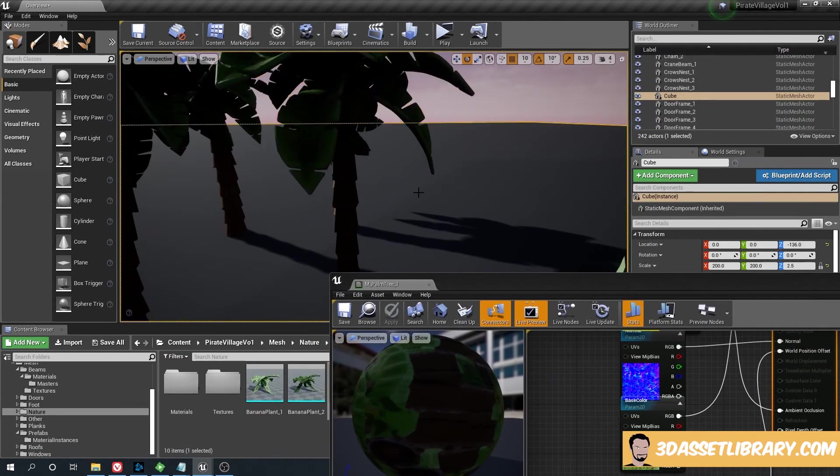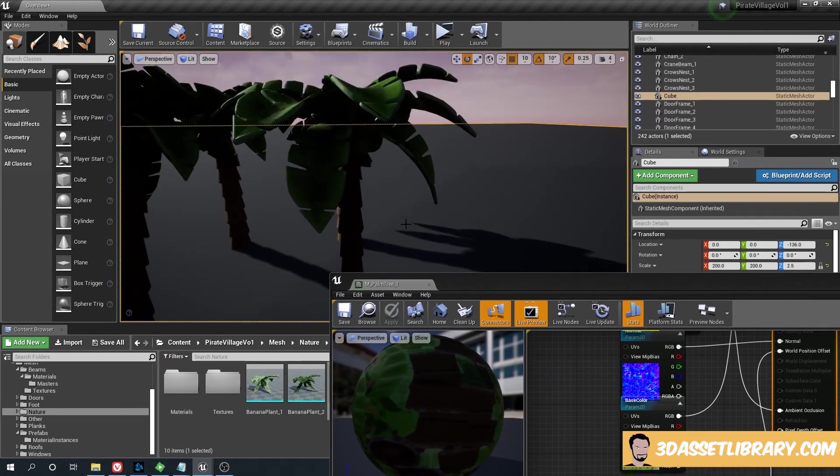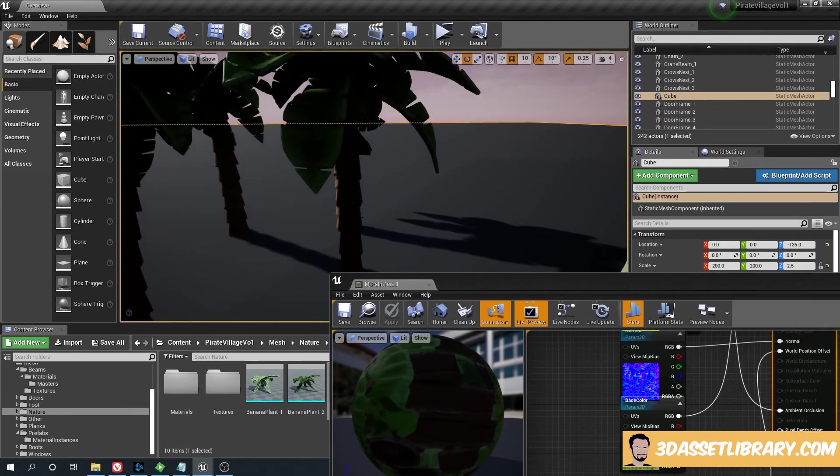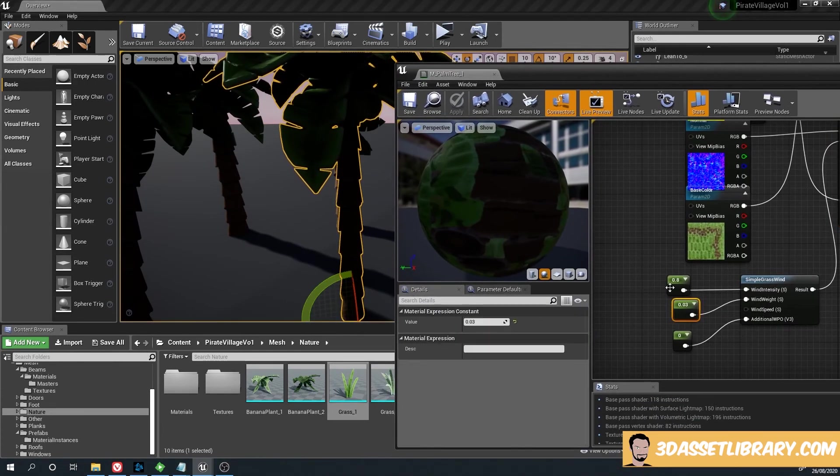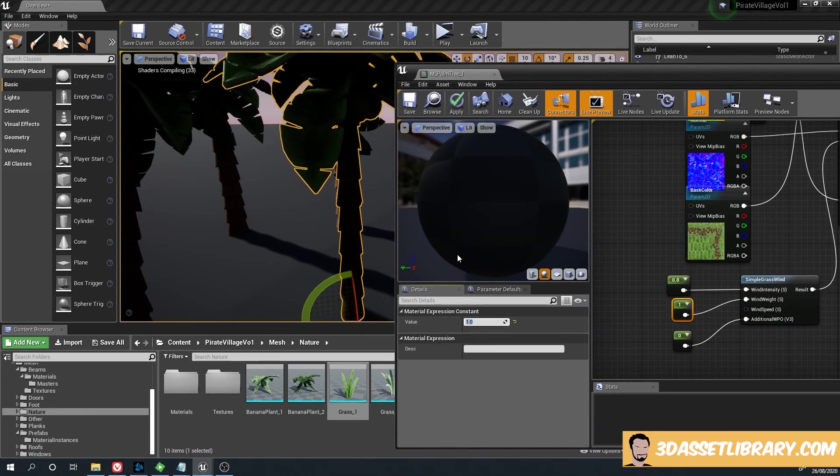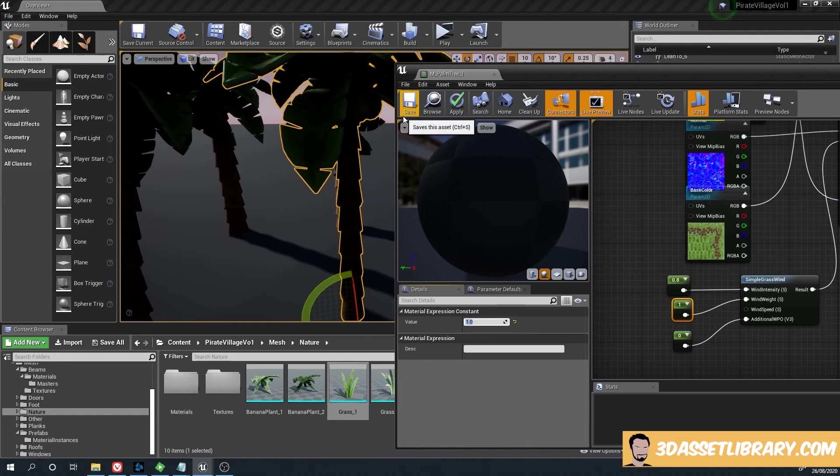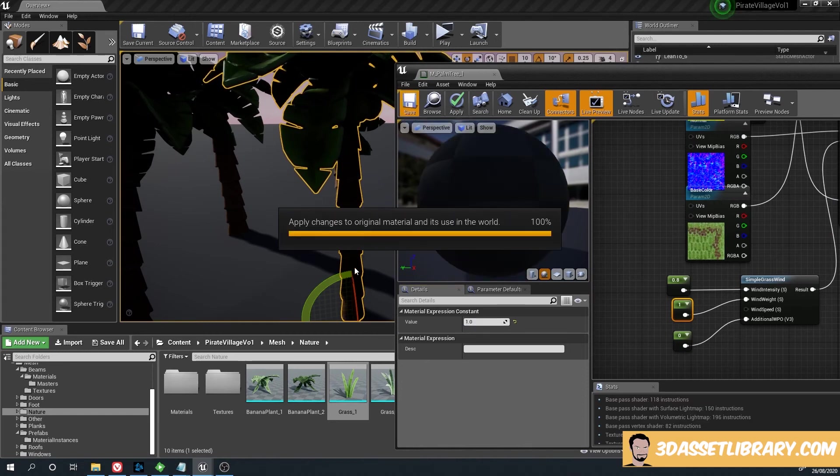If I increase the weight, you'll see that it'll move the whole tree.